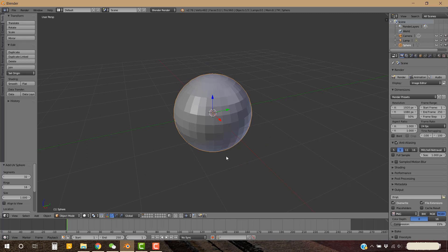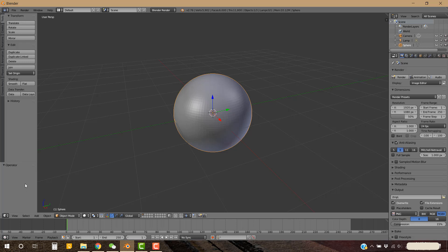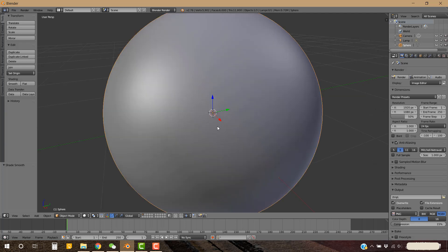First, we can go to this menu and increase its segments to almost 100, and also increase its rings to 60. Then go to this menu and click Smooth. Now you can see it is a perfect sphere.